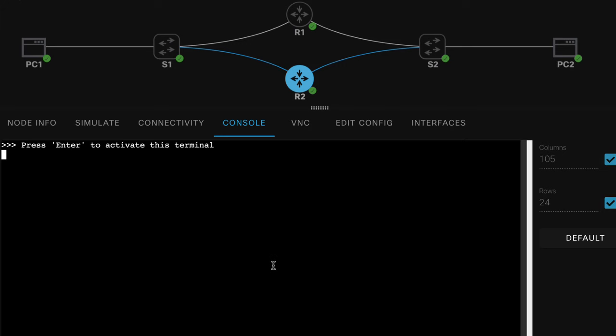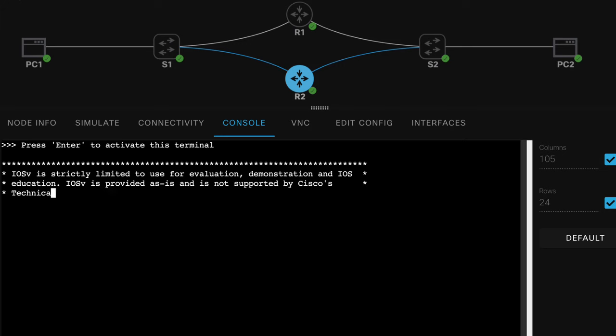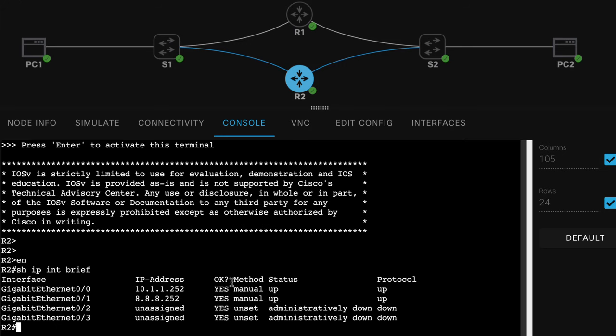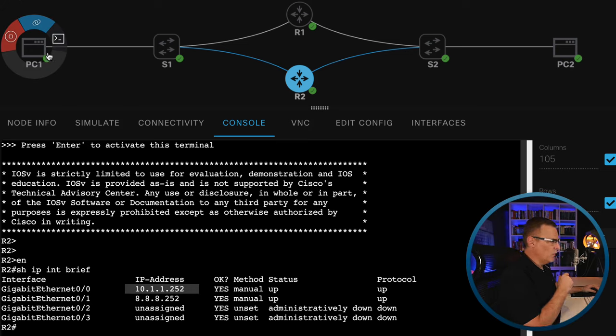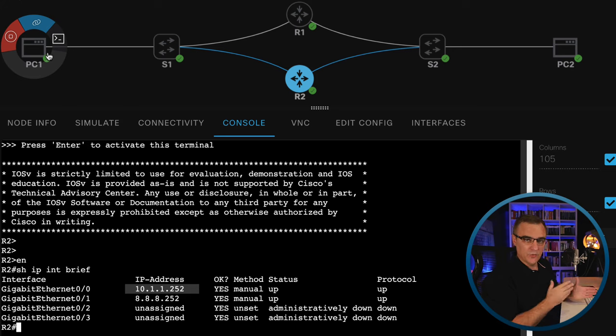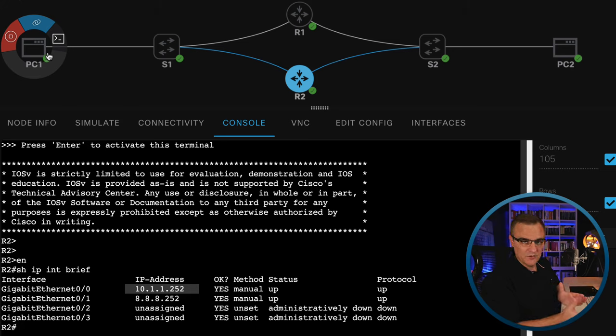So if we look at router two, show IP interface brief, it has this IP address. And PC1 could send traffic to PC2 using router two, but it doesn't automatically switch over from router one to router two. And to do that, we use first hop redundancy protocols, such as HSRP.